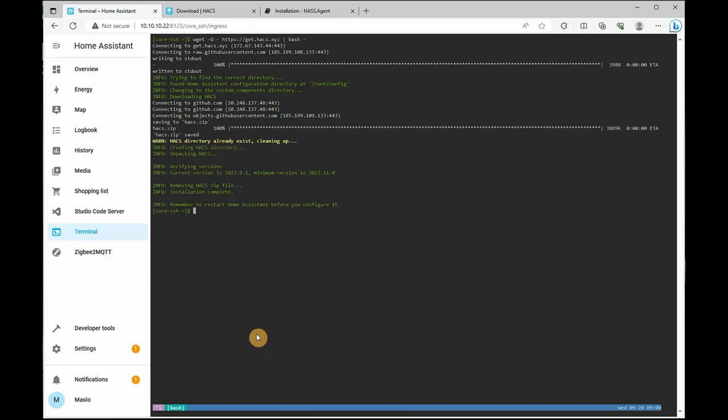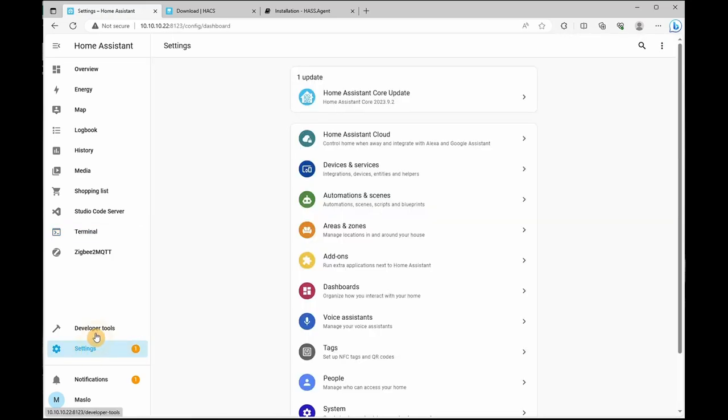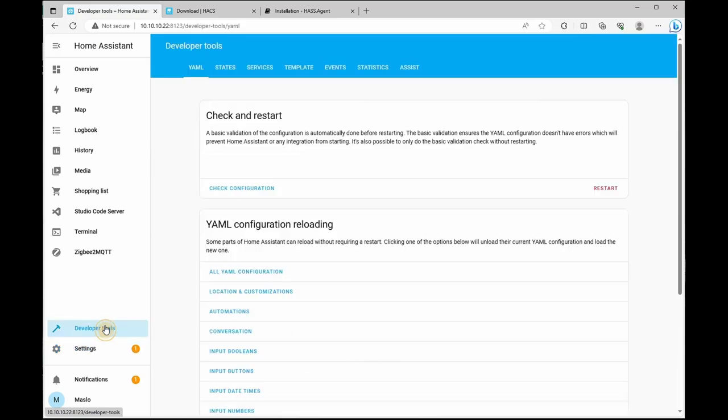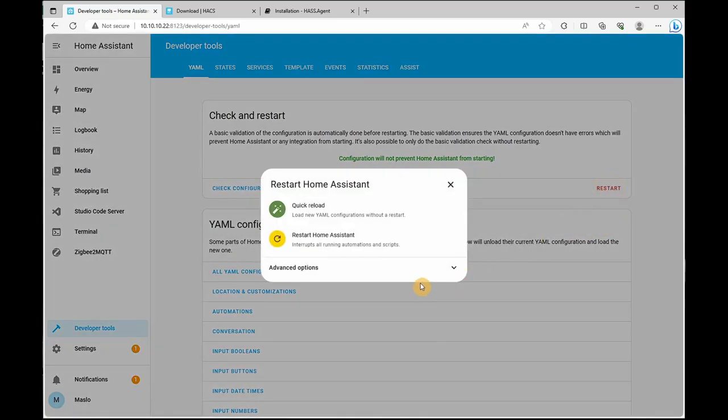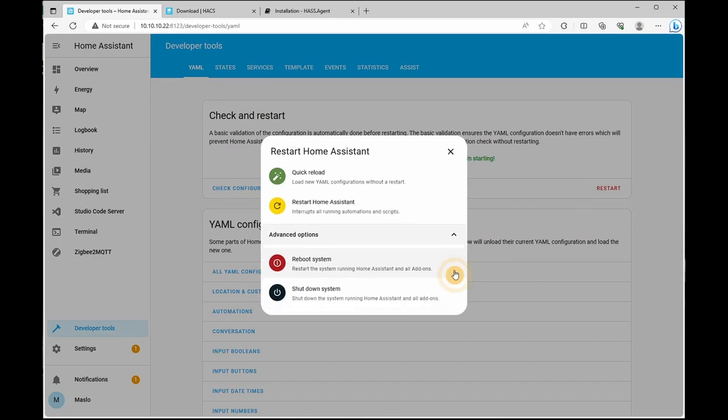Next, what you'll do is go to settings, correction, go to developer tools, check configuration and ensure it will not prevent from starting. Click on the restart button, advance and reboot your system. Once the reboot has finished...